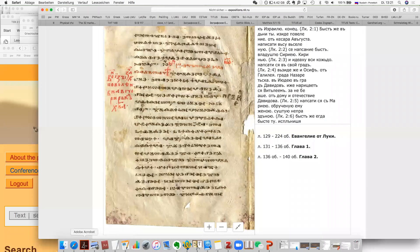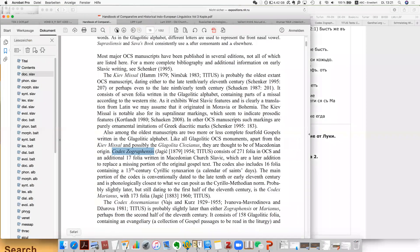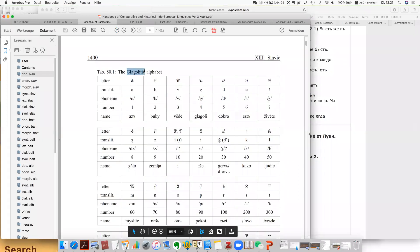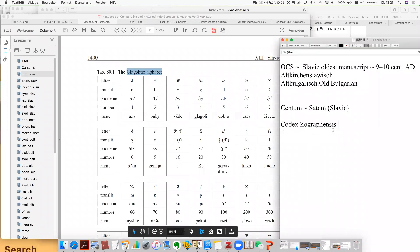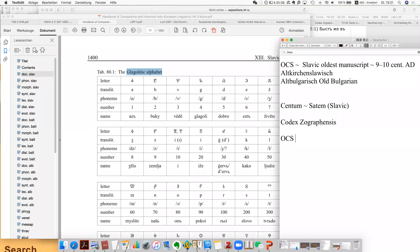The first one, as I have shown you, is called the Glagolitic alphabet. So actually for Old Church Slavonic there are two scripts. The first one is called the Glagolitic alphabet.